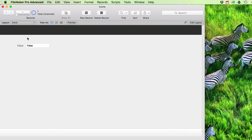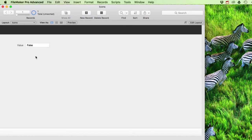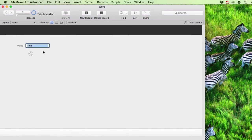Normally you won't have that problem because you'll have multiple fields on your layout. Once you've changed the value in a field you'll just tab to the next one. So if I have true, I want to show my check mark; if I have false, I want to show my little cross.